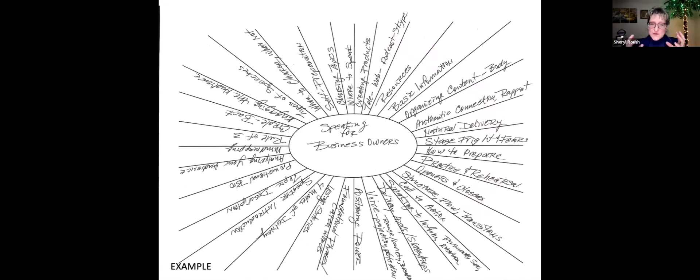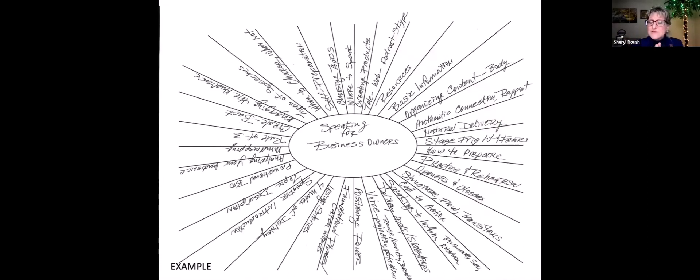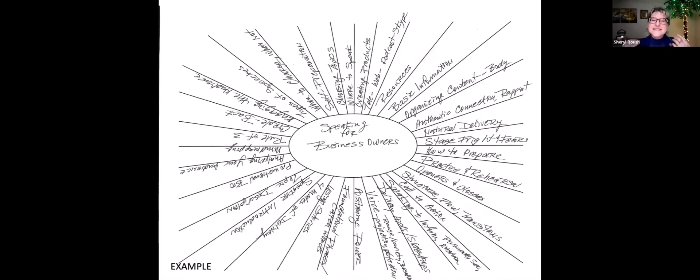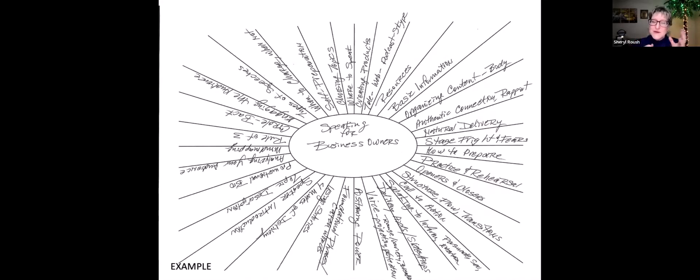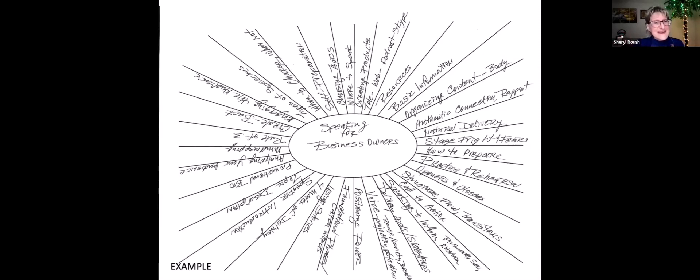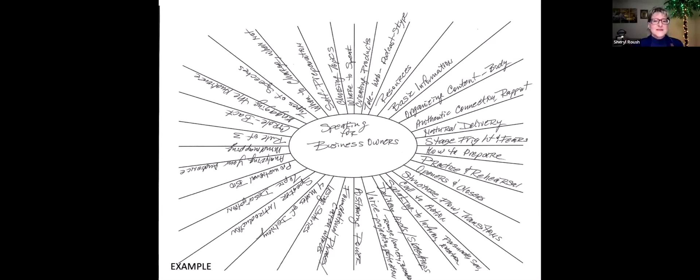This is a mind map that I actually did. I was speaking for the Carlsbad Chamber of Commerce, which is one of the largest in California, by the way, definitely the largest in Southern California. My topic was speaking for business owners. I did the same process that I'm sharing with you to do. From this, I was able to create that 45-minute presentation and a 50-page workbook manual that I actually sold at the back of the room that day.